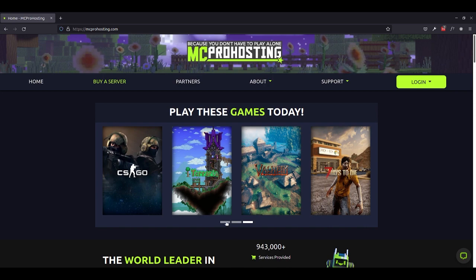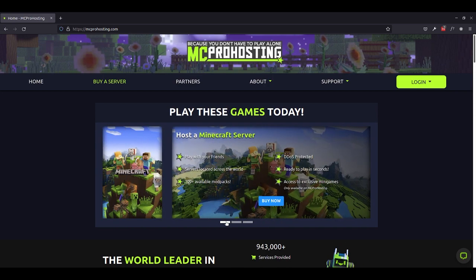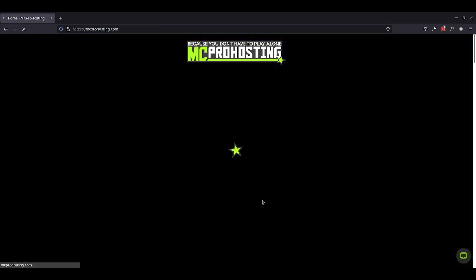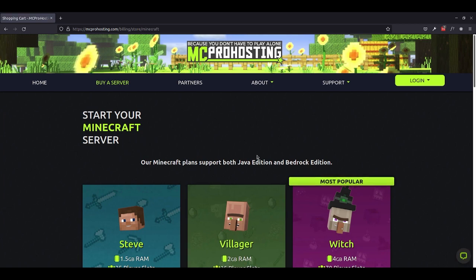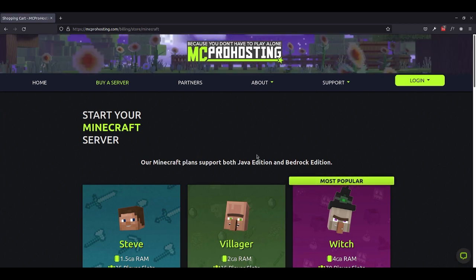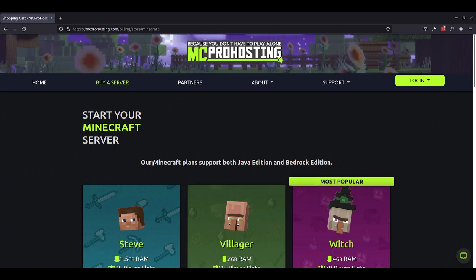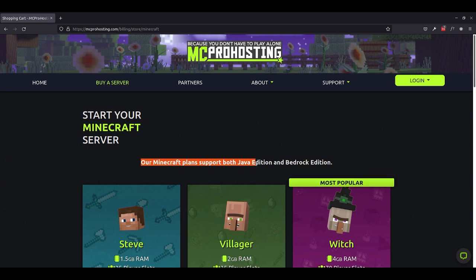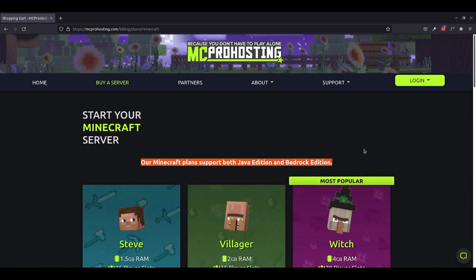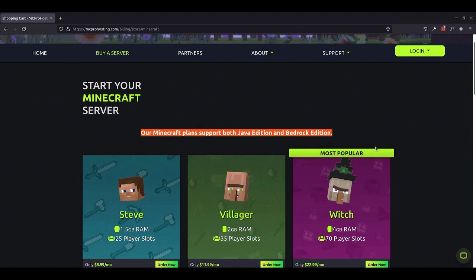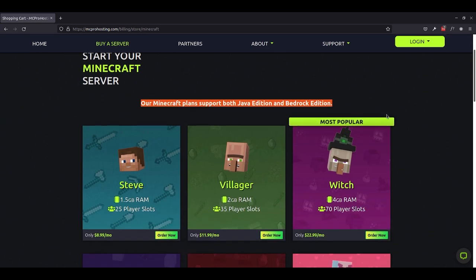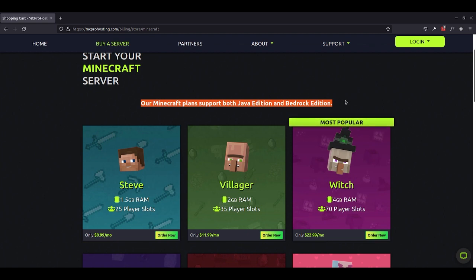Now, to get started with our Minecraft server, let's go back to this screen and take a look at all the plans that we have access to here through mcprohosting. As we mentioned earlier, we have access to both Java Edition and Bedrock Edition servers here with all of these plans. So regardless of what platform you're on in Minecraft, you'll be able to get a server today right here.